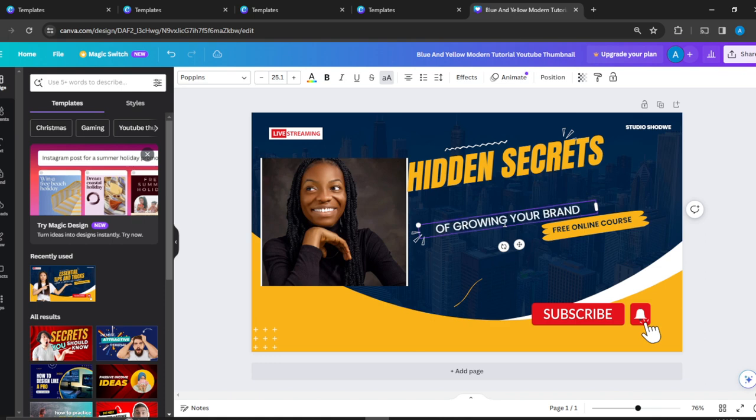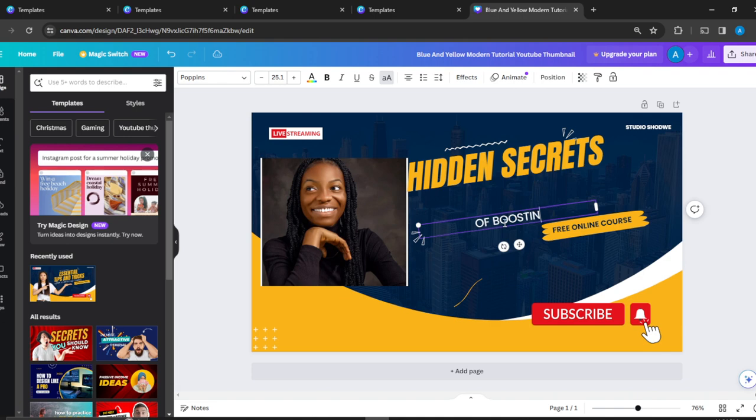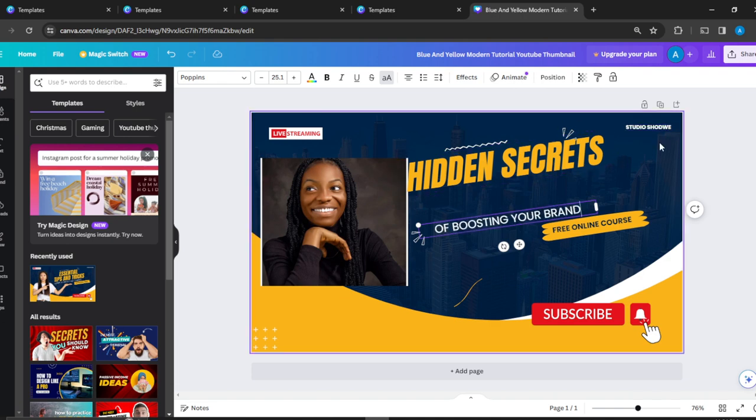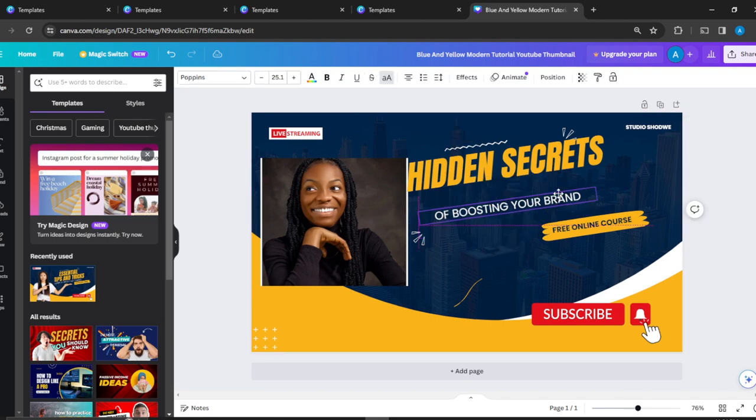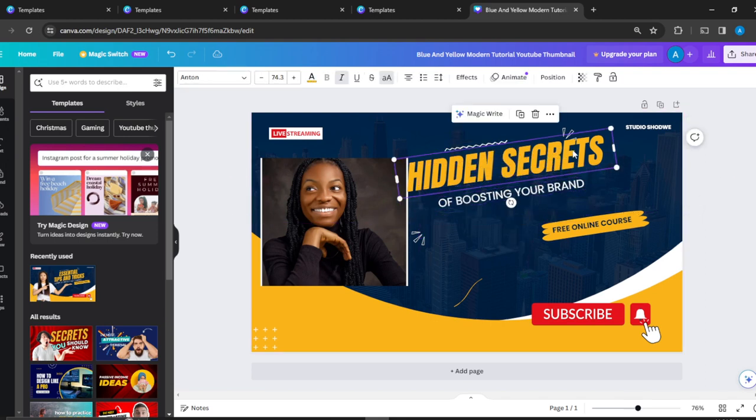your brand—let's say 'Boosting Your Brand.' That's interesting.